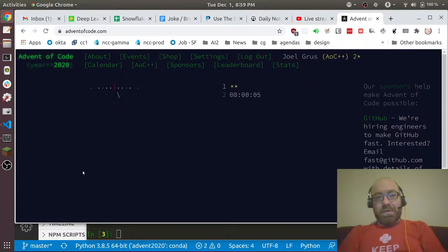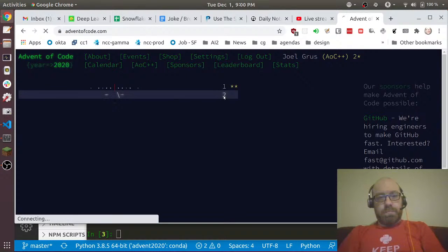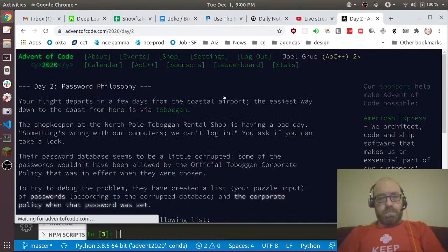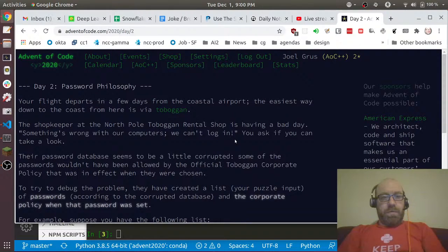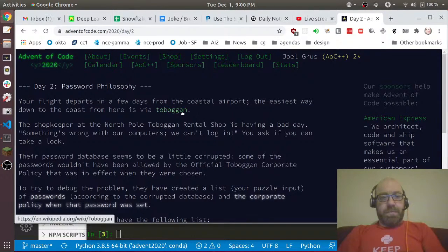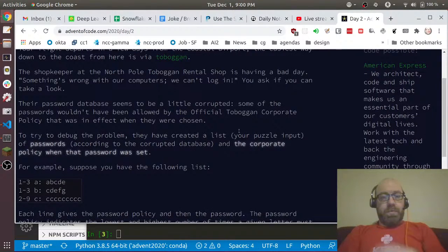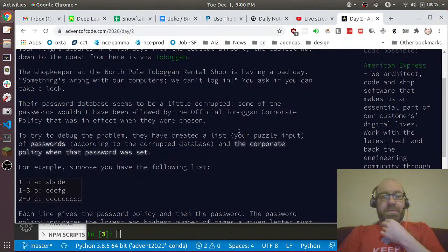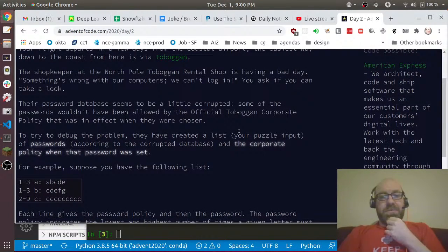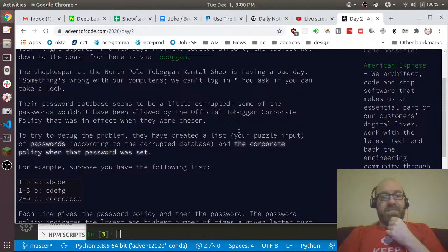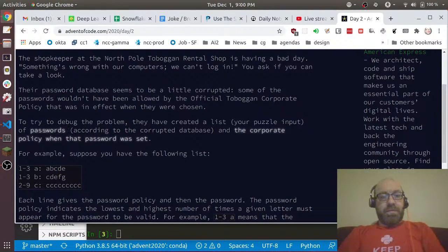The problem says: your flight departs in a few days from the coastal airport. The shopkeeper at the North Pole Toboggan Rental Shop is having a bad day. Something's wrong - we can't log in. Their password database seems to be a little corrupted. Some of the passwords would not have been allowed by the policy that was in effect when they were chosen.